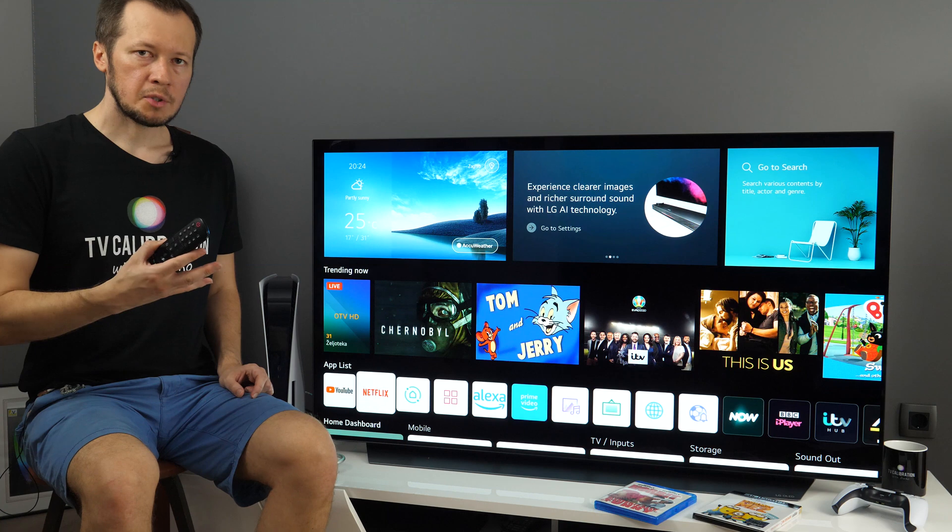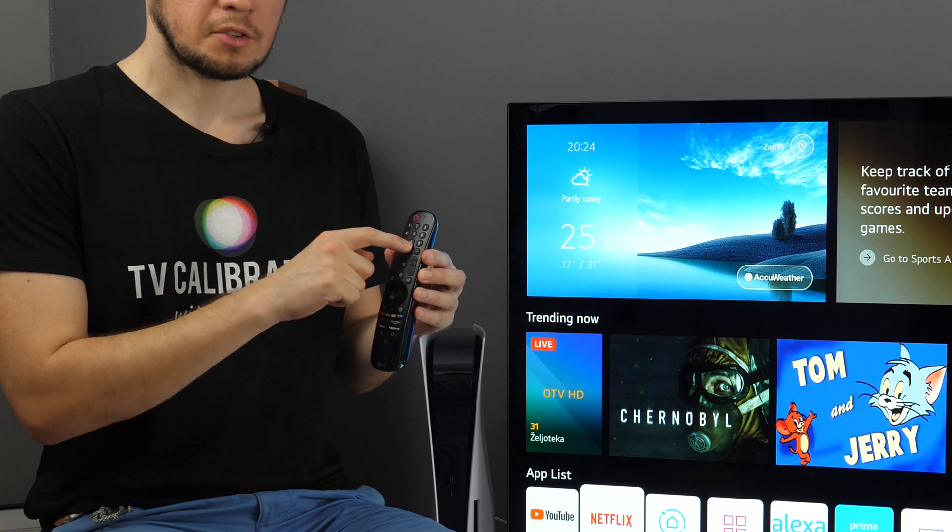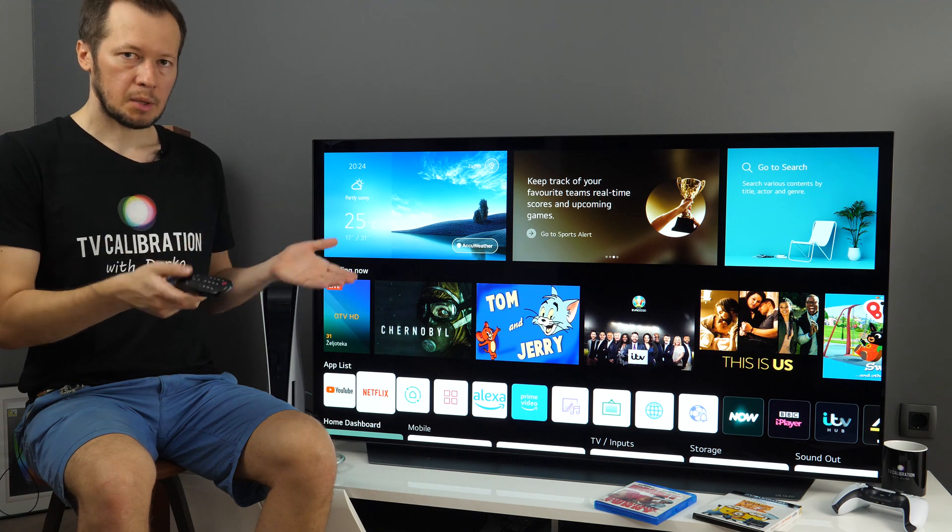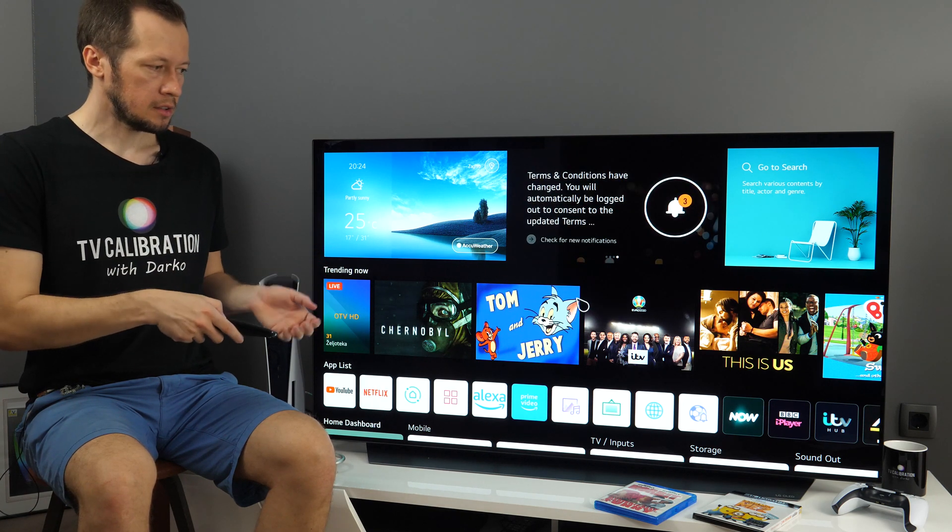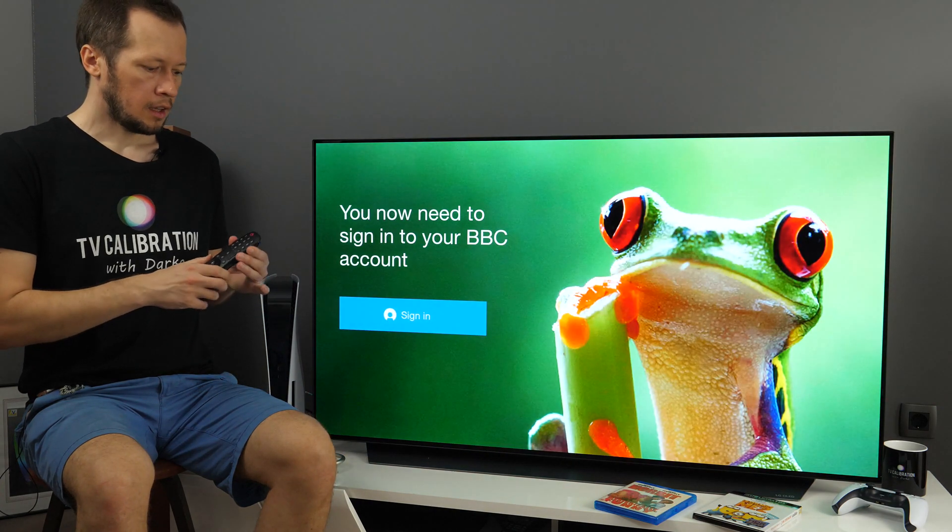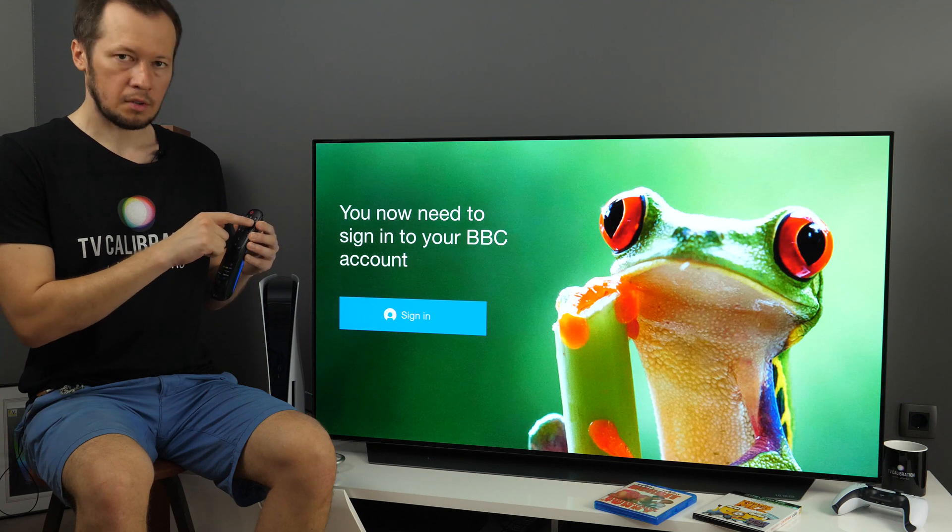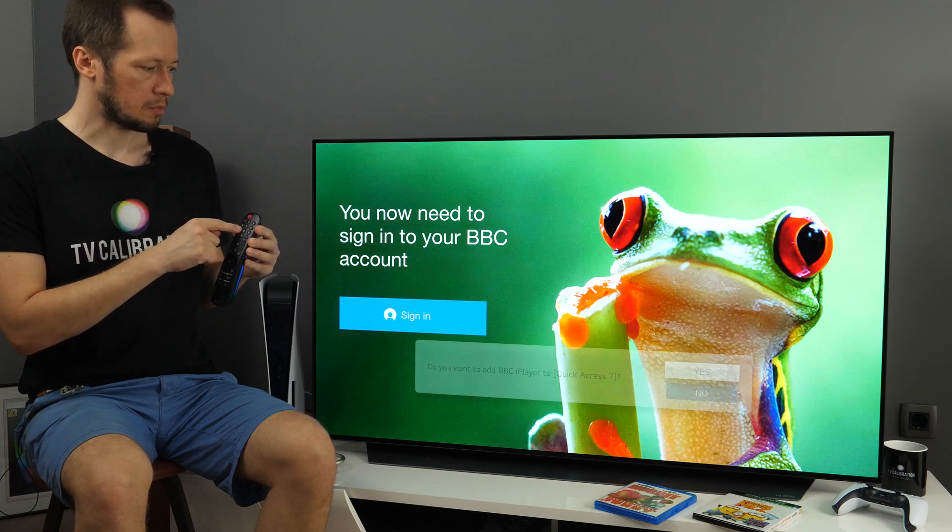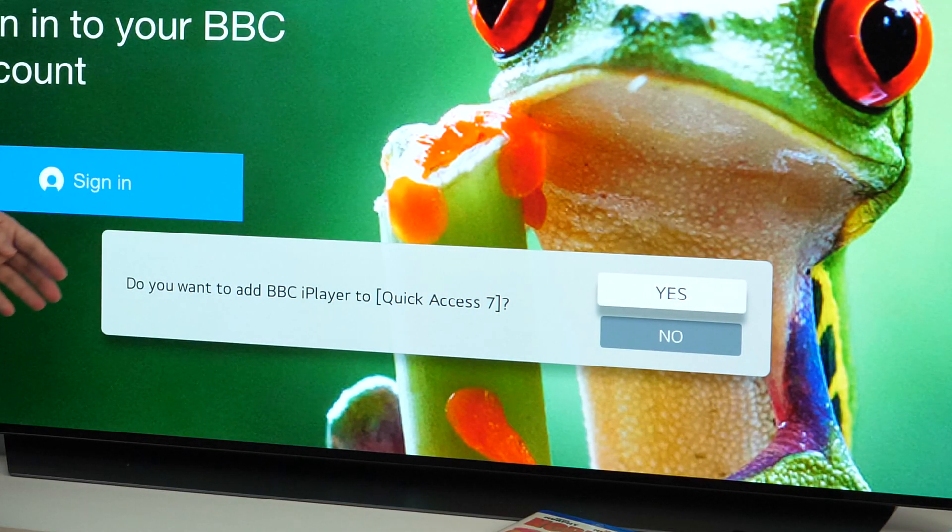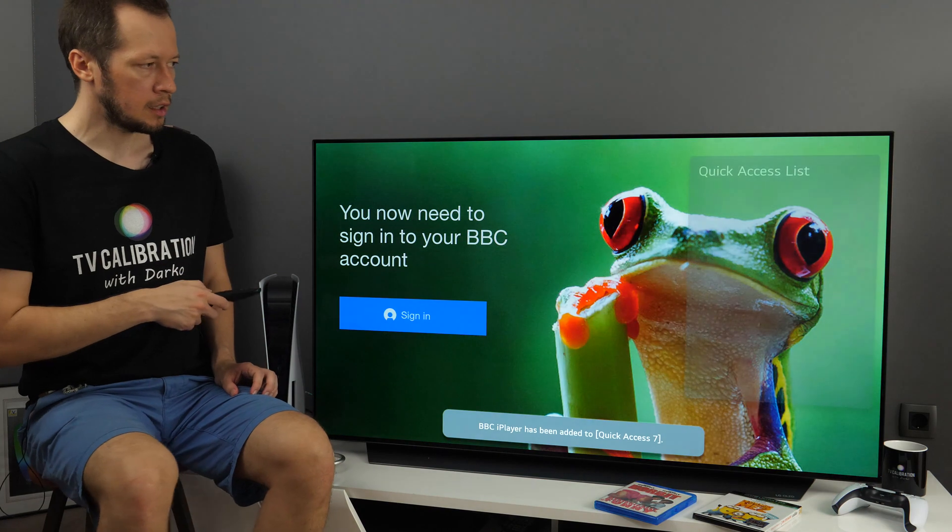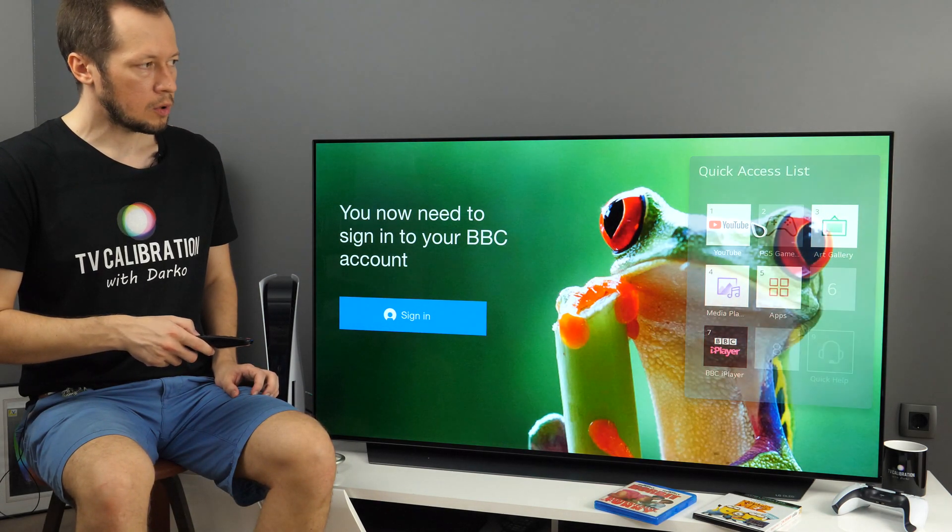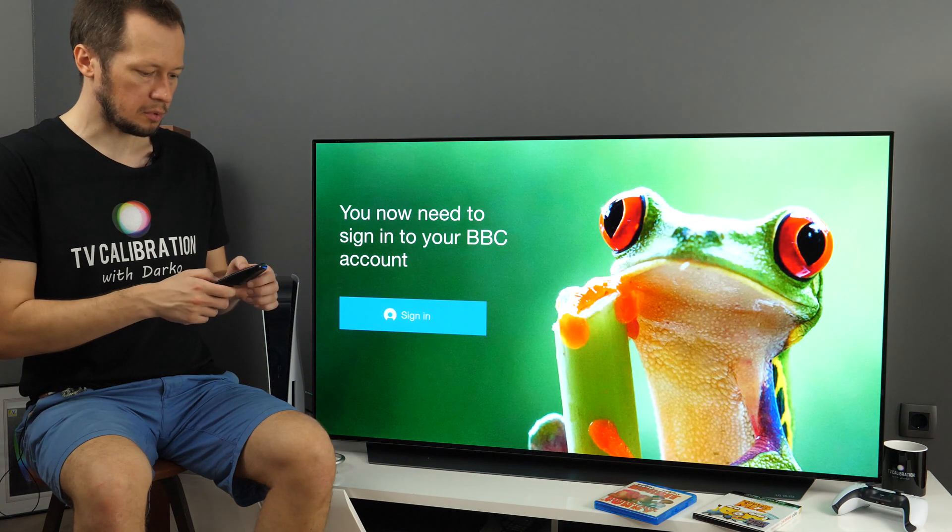To add apps to the quick launch, so those 1 to 8 numbers on the remote, you need, step number 1, open the app you want. For example, BBC iPlayer. And now you need to long press any of those buttons. Let's use number 7. So long press and you will see, do you want to add BBC iPlayer to Quick Access 7? If I click OK, you will see this small window showing, so already connected apps to certain inputs.